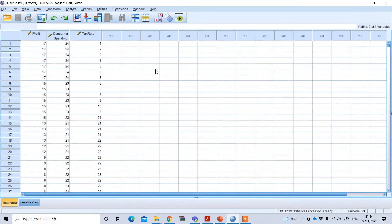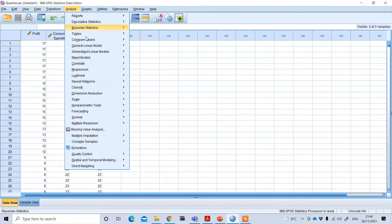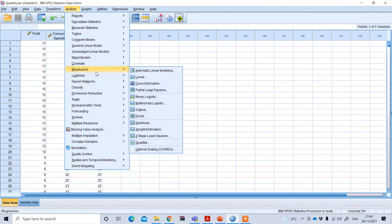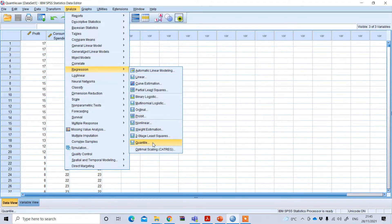So how can we perform quantile regression in SPSS? Quantile regression can be performed using SPSS, but this must be a recent version — the previous versions of SPSS do not have this feature. I am using SPSS version 26. In this version, go to Analyze, then Regression, and under Regression you will see the option: Quantile. Click on Quantile.